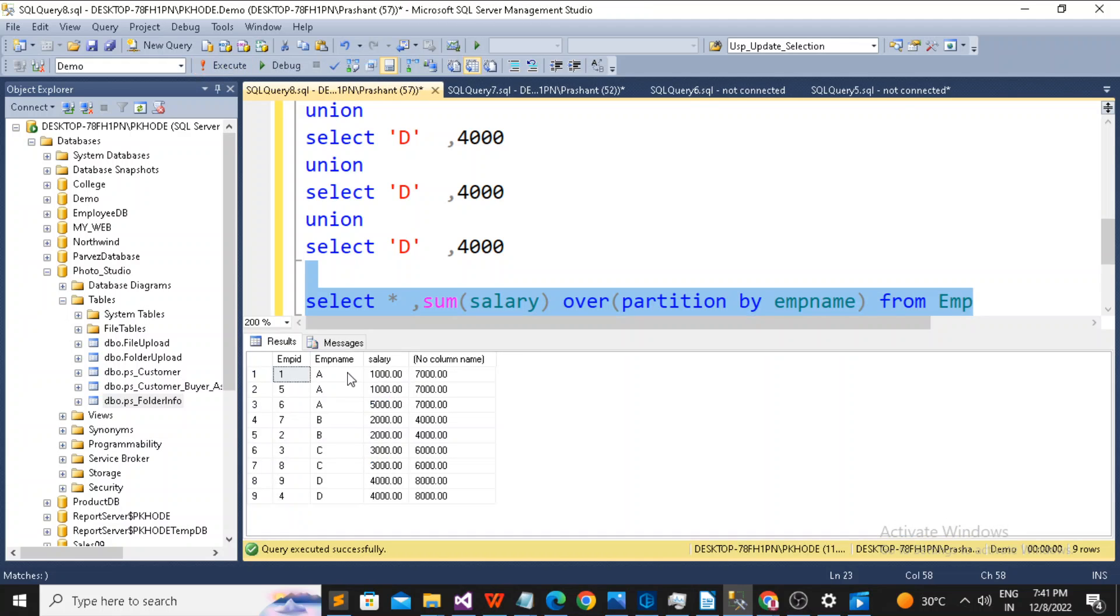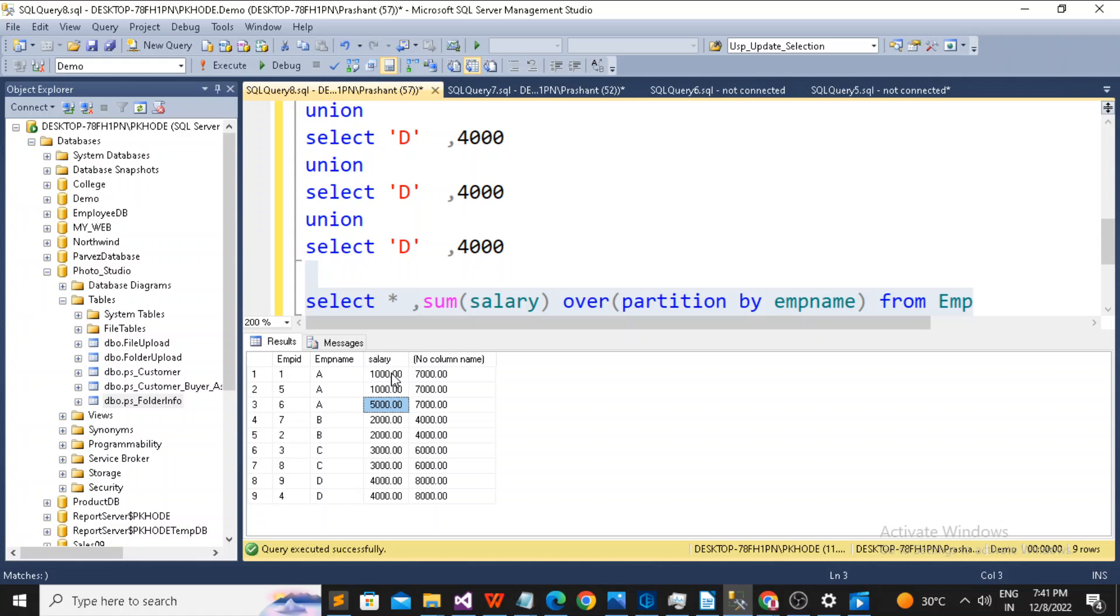See. So A is 3 times. That's why you got 7000. So 5000, 6000 and 1000, that's 7000 like this.